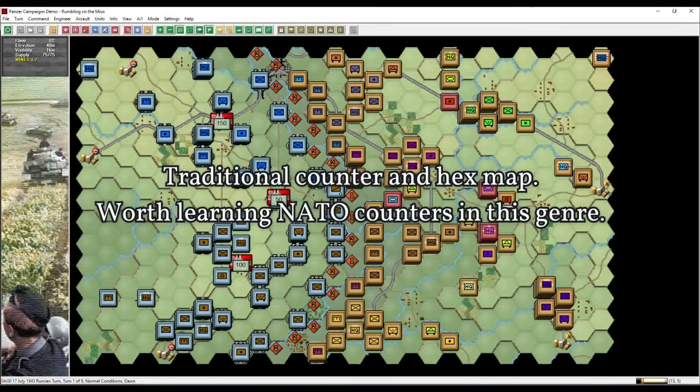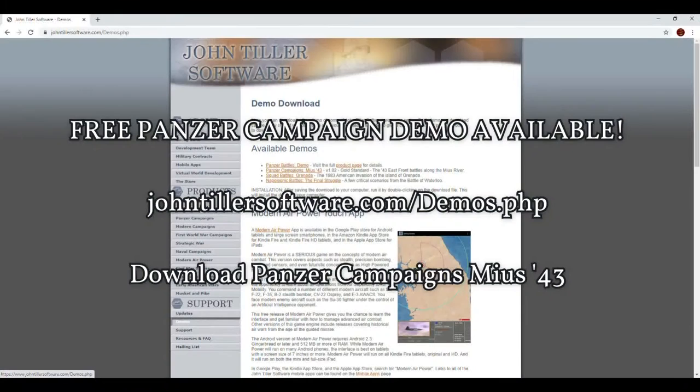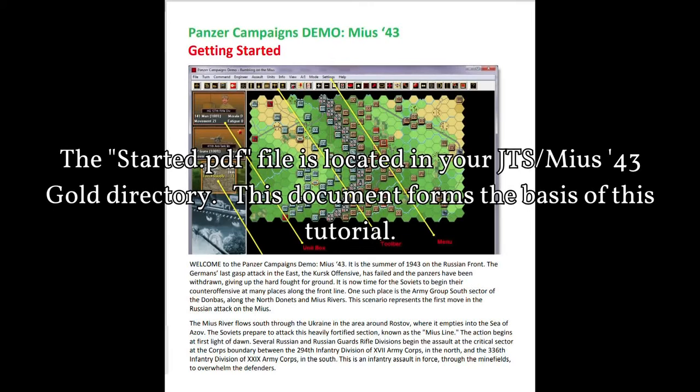The marketplace has many examples of this style with the Gary Grigsby series and also games like the Operational Art of War. John Tiller Software provides a 100% operational game of Panzer Campaigns on its website, and the game is 100% free and licensed.